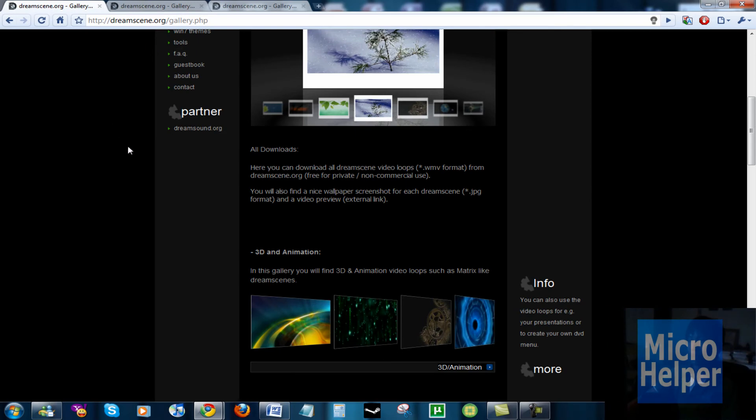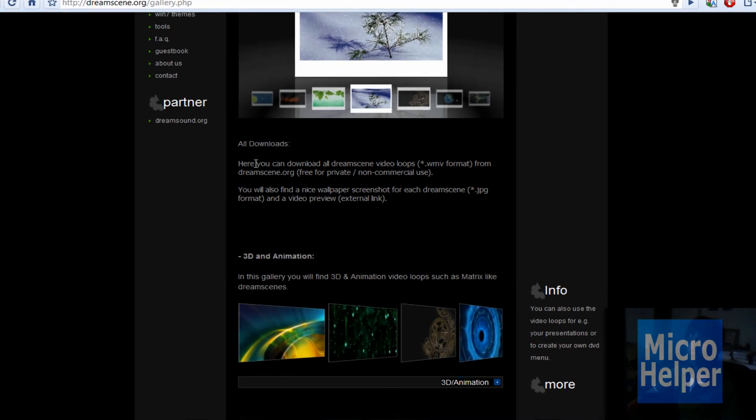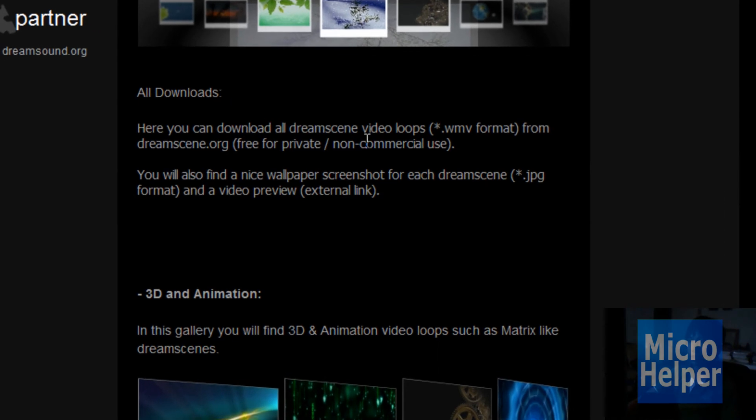See, as you see here, you can download all the dream scene video loops - WMV format from dream scene. So that's the only format that can work for dream scene.